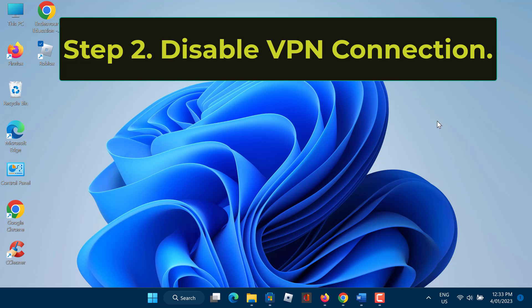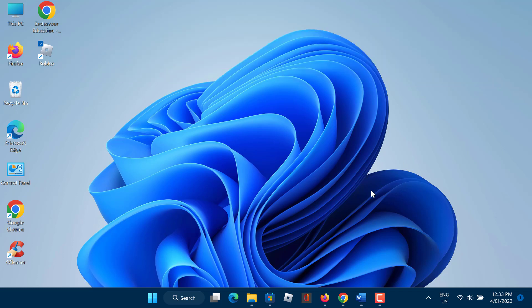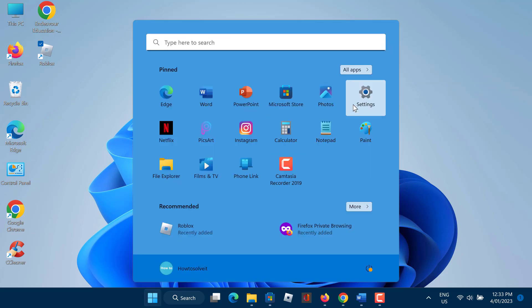Step 2: Disable VPN connection. Sometimes Roblox won't open because of active antivirus and VPN software. If this applies to you as well, you should disable VPNs and antivirus software.